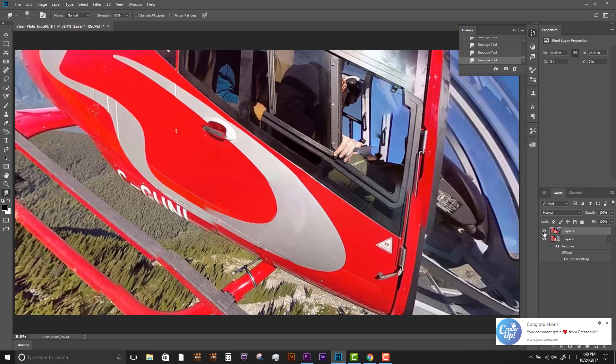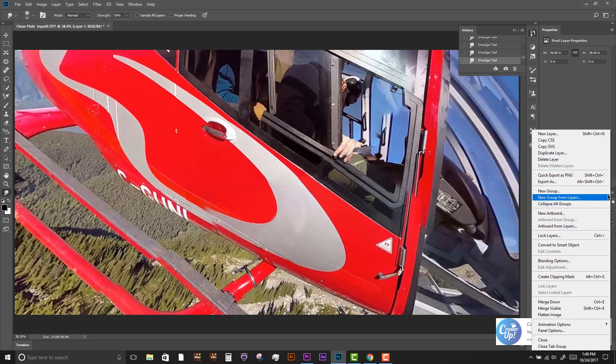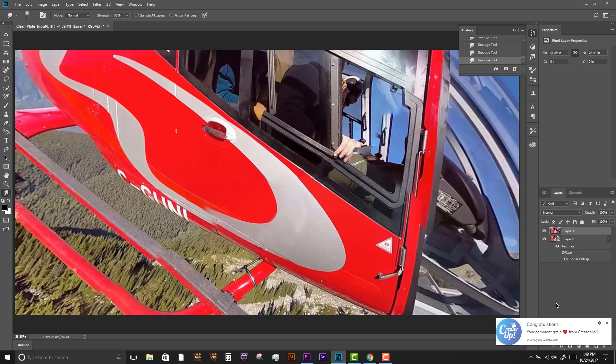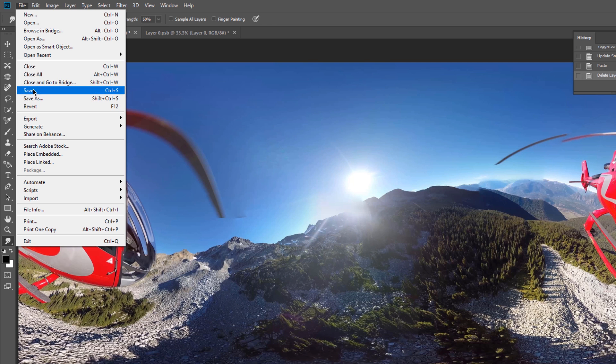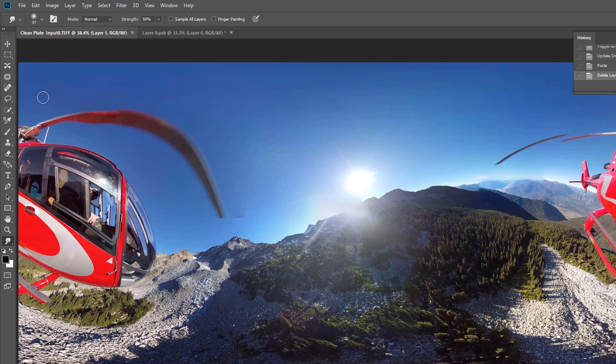I merged this down before saving the file. I saved this on top of our exported clean plate.